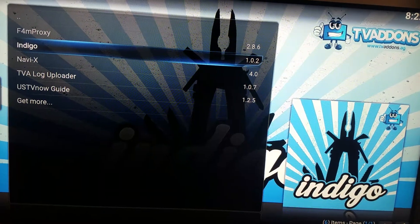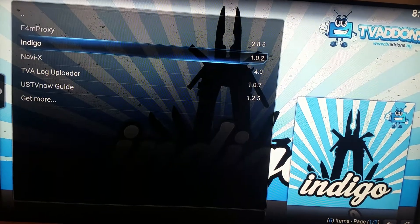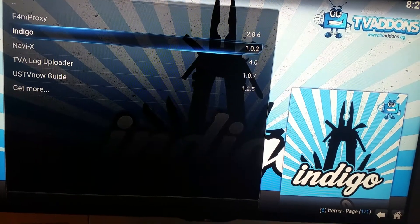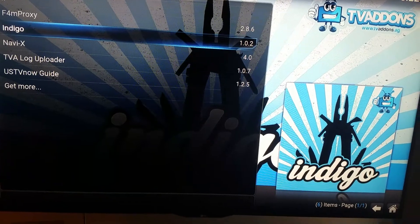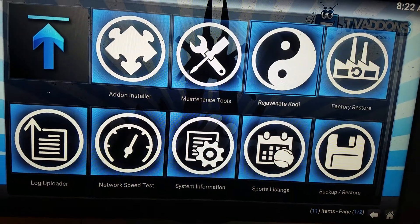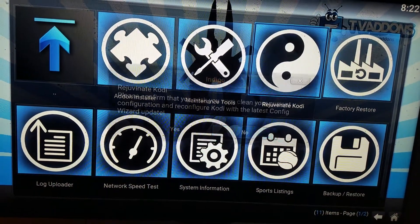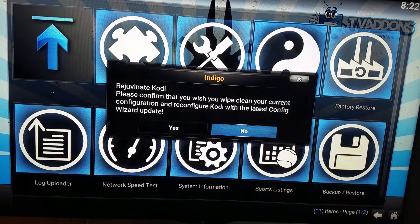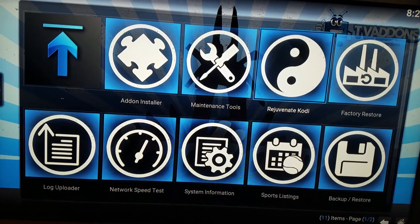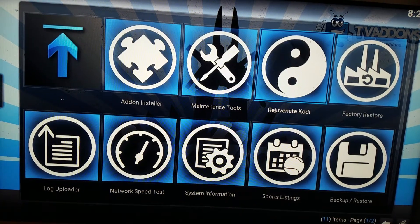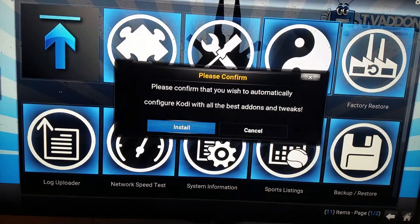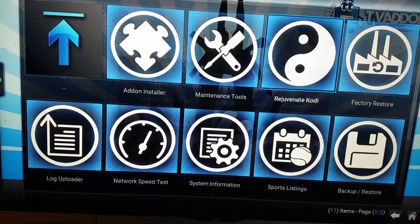If you do not have Indigo yet, let your stick update — you'll see it updating in the bottom right-hand corner. Click on it, go to Rejuvenate Kodi, Yes, and Install.